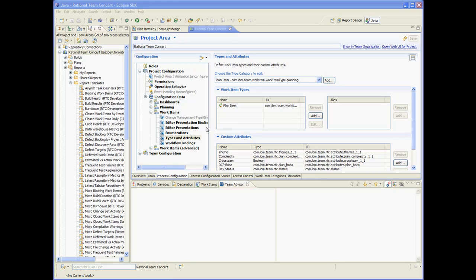So for the purpose of this demo, I'll be using the plan item work item type, which has a theme custom attribute, which is like a custom enumeration. So let's create a report that shows the number of plan items categorized by theme.